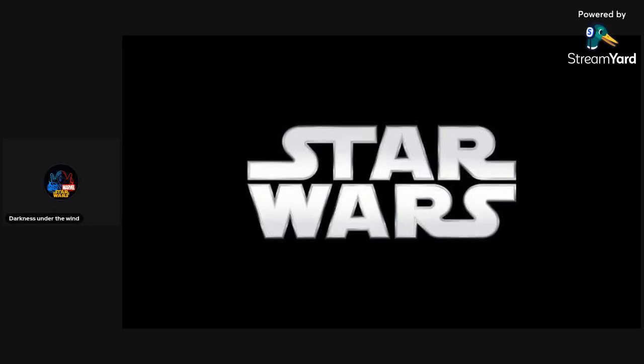Hello everybody, and welcome back to another video. So, I just got done watching today's episode of Ahsoka, episode 5, and my dude.